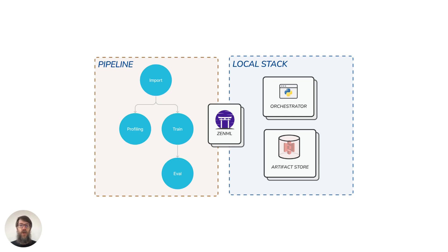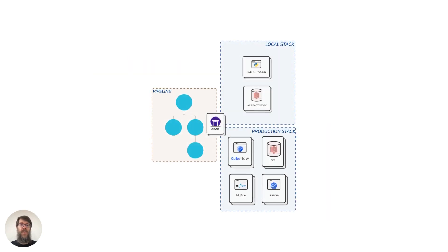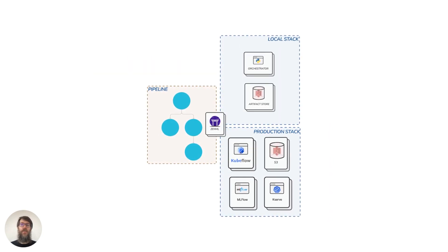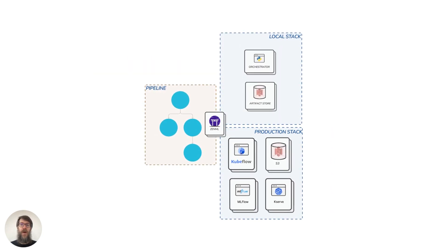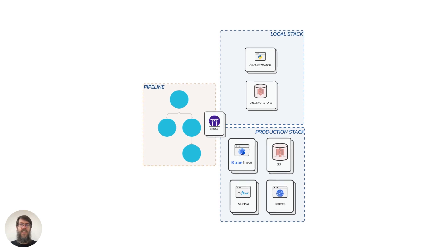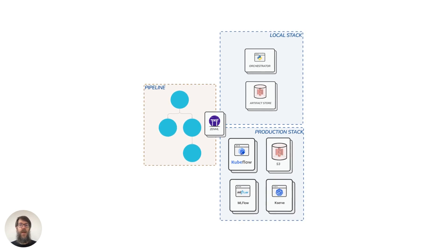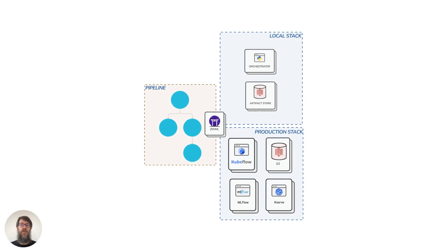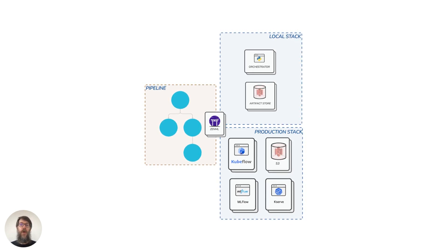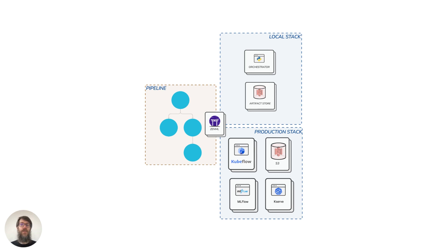One of the most important things to know about our stacks is that it is completely separated from your step and pipeline code. Going from a local setup to a remote setup is as easy as a simple CLI command to set up a different stack and then executing the same code.